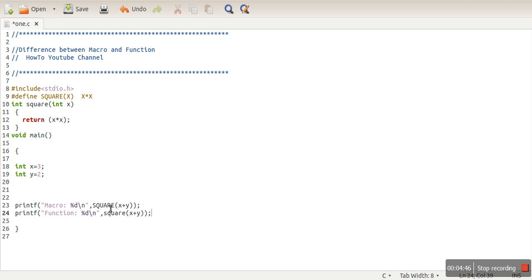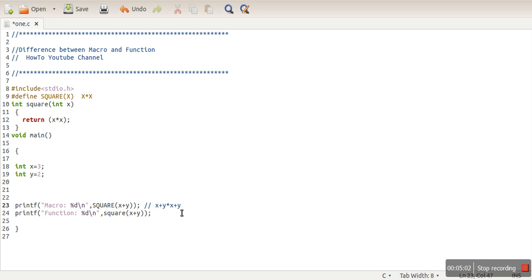So here, in this part, macro will not perform any type check. It will simply replace this statement. This statement SQUARE of X plus Y, this will be replaced by X plus Y multiply X plus Y, which is a wrong statement.